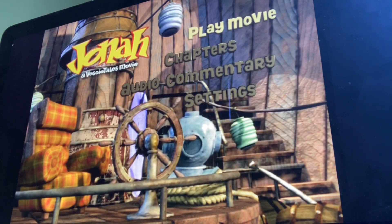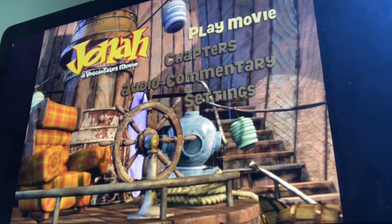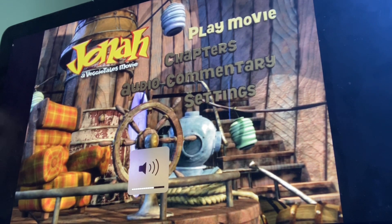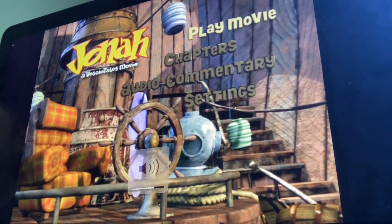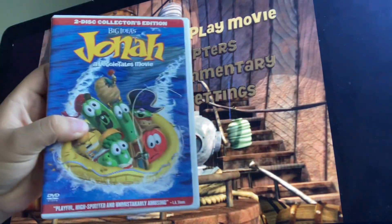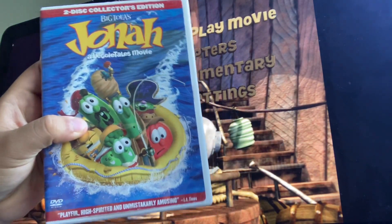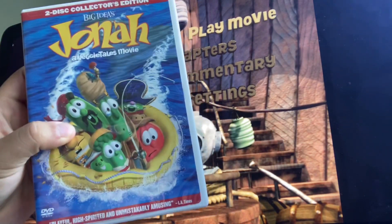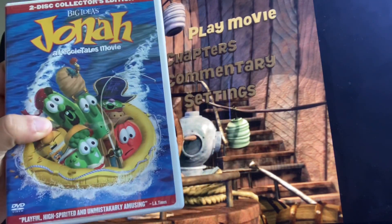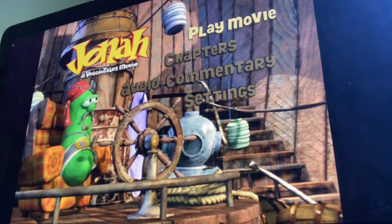Hello guys, this is DoodleBob701 here, and today we're gonna do another DVD menu walkthrough, and this time it's for Jonah, a VeggieTales movie, 2003 DVD.